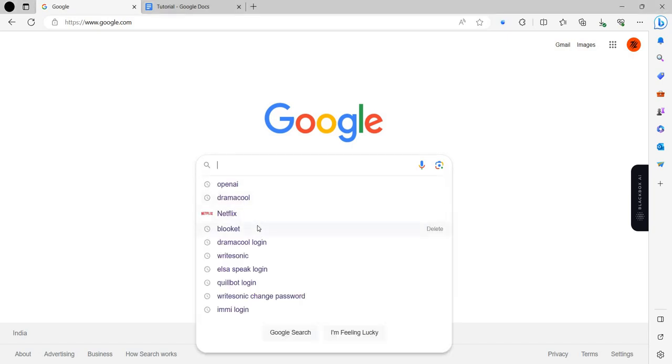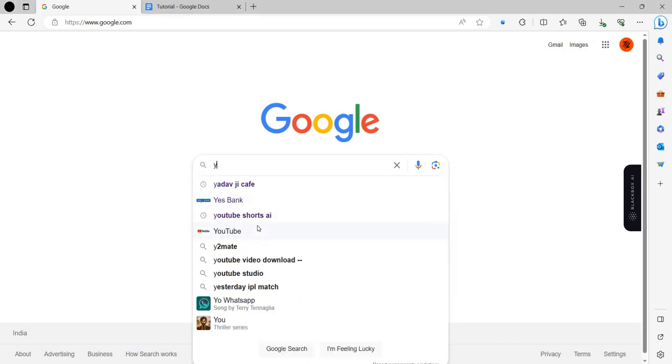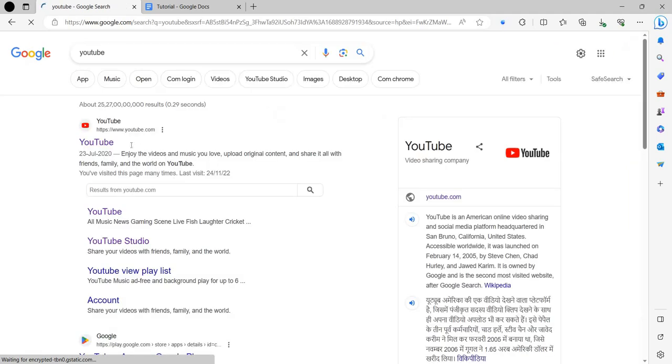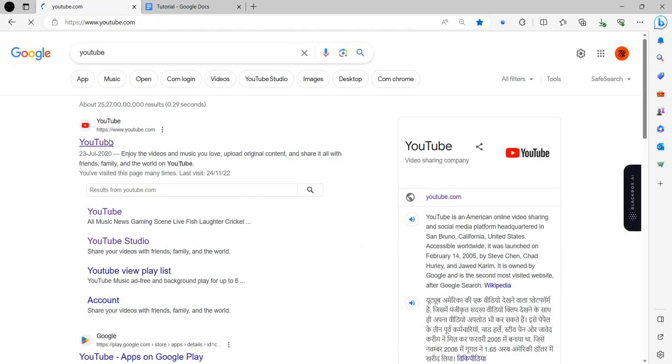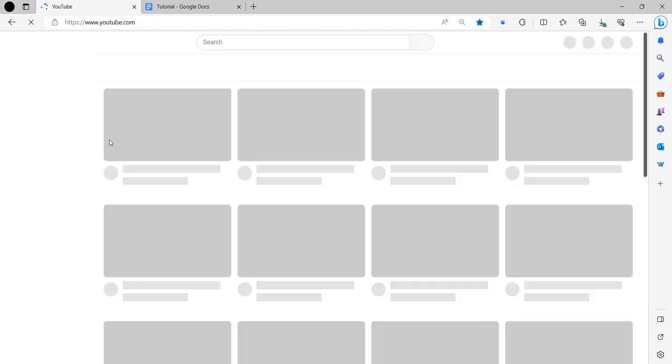I will just open YouTube here. You can see YouTube here.